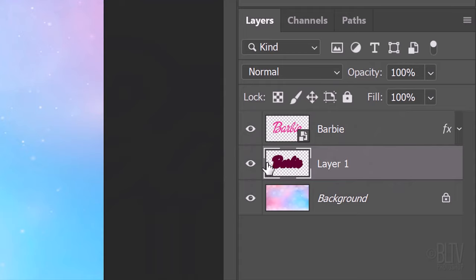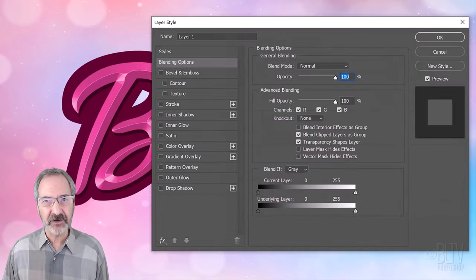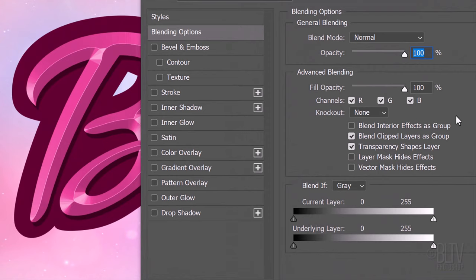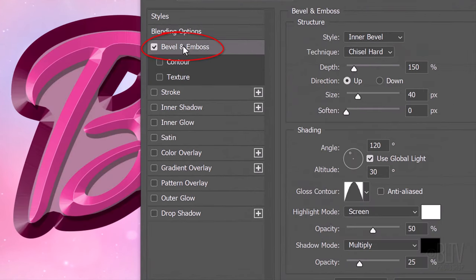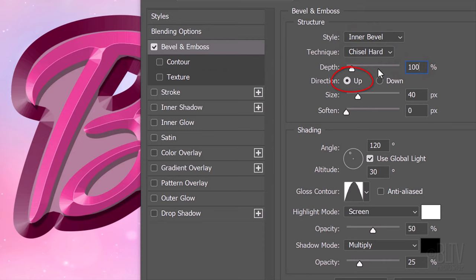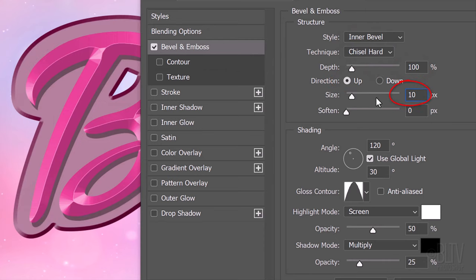Double-click Layer 1 to open the Layer Style window. Click Bevel and Emboss. The Style is Inner Bevel, the Technique is Chisel Hard and the Depth is 100%. The Direction is Up, the Size is 10 pixels and the Soften is 0. The Angle is 120 degrees and the Altitude is 30 degrees.